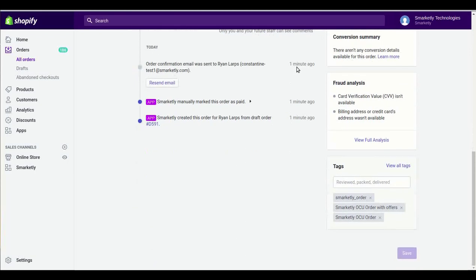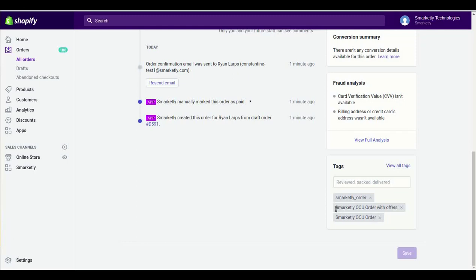Also, there are specific tags on the order. There is a Smartketly order tag, which marks all the orders made with Smartketly. There is a Smartketly OCU order, which marks the orders that are done through the Smartketly checkout. And there is a Smartketly OCU order with offers, which means that we had an additional upsell that was added to the order.